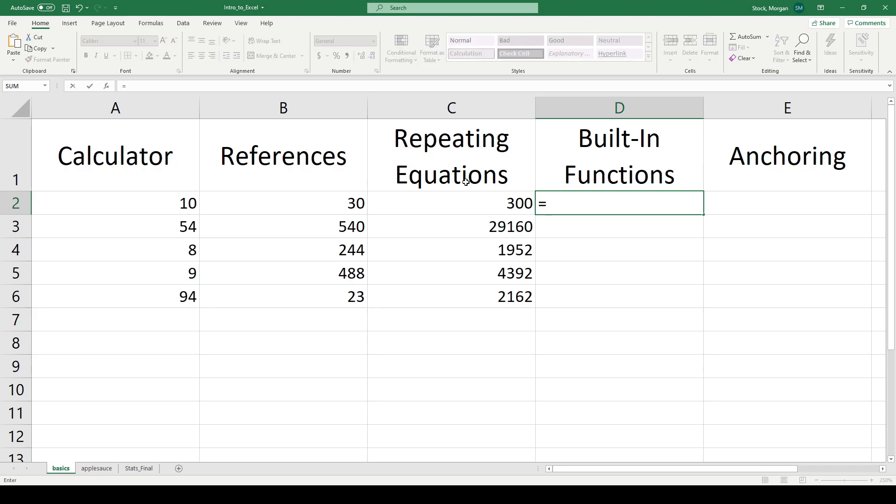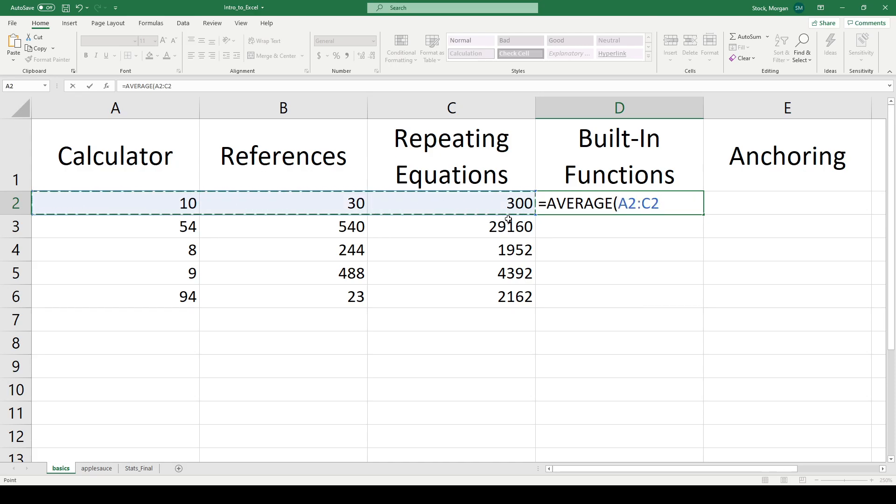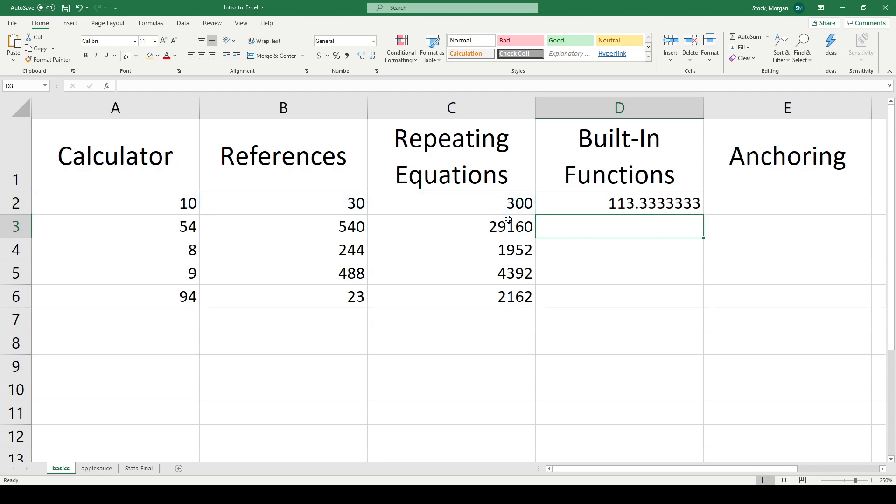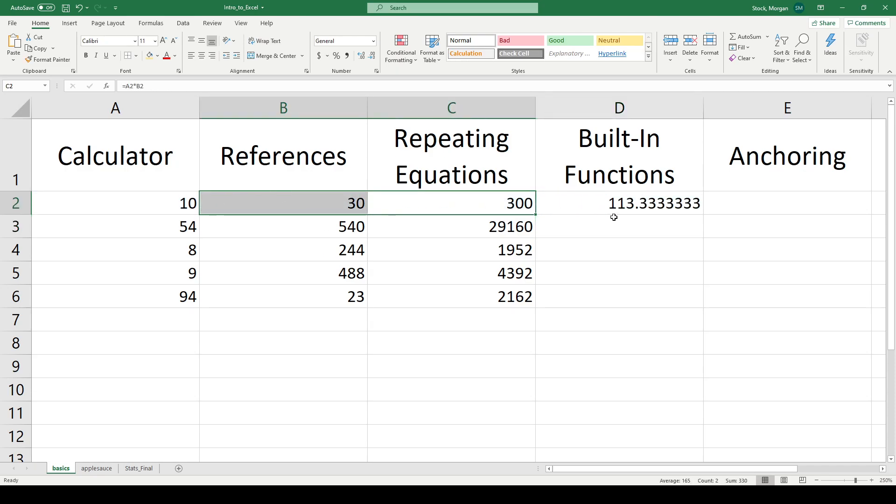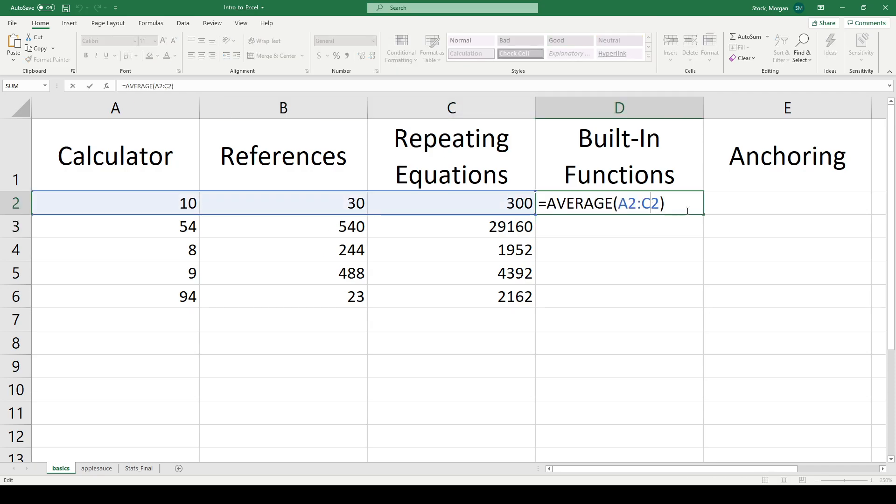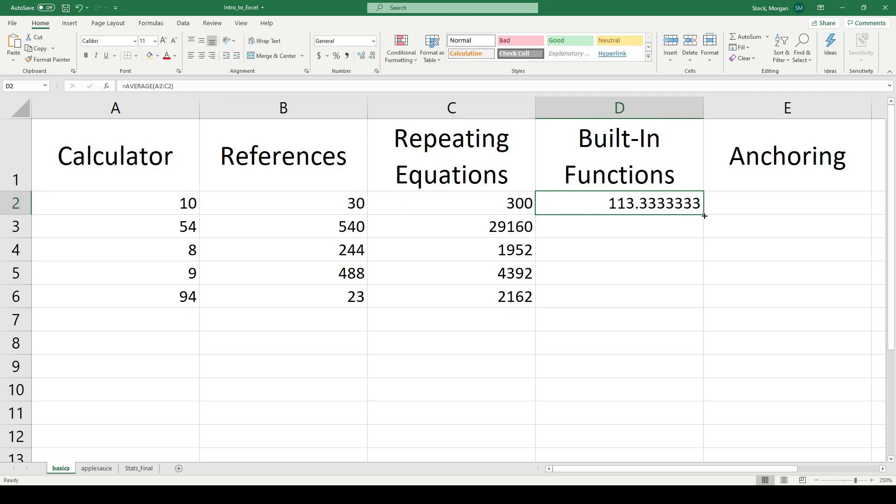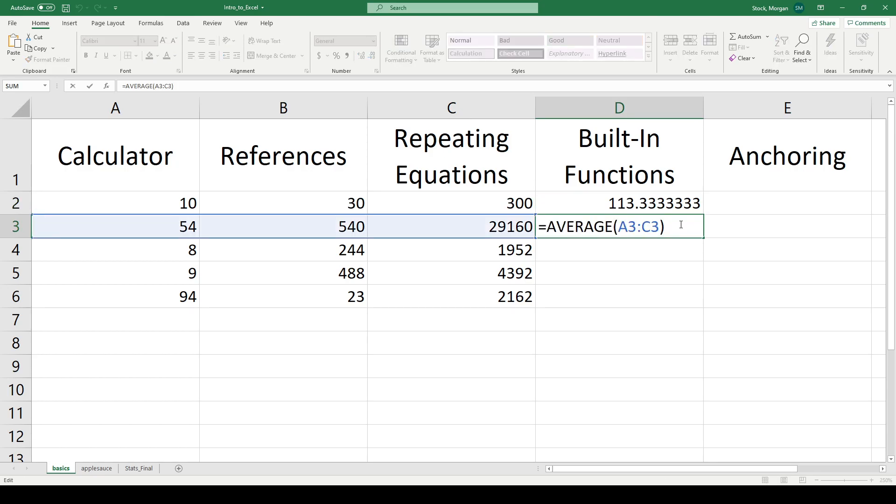Well, more useful than that is to say I want the average of, say, all of these cells that live in A2, B2, and C2. There's the average of all of my three bits of data. If I grab this little green square and drag down now, it repeats it, but it takes the average of A3 through C3.